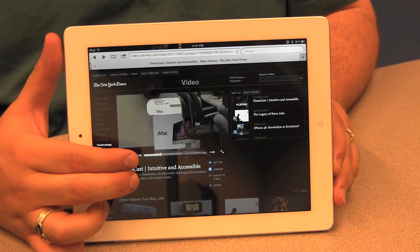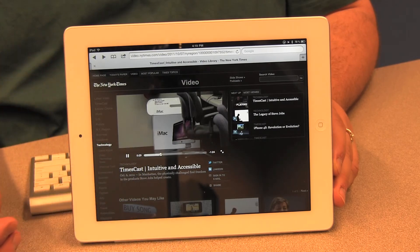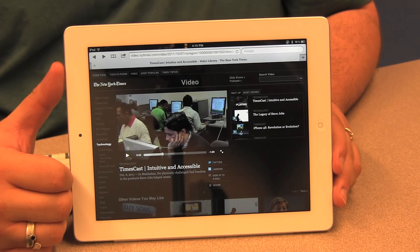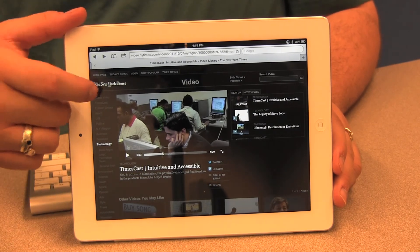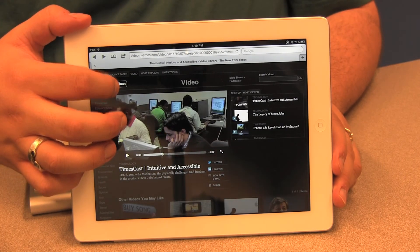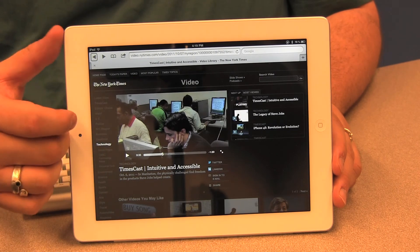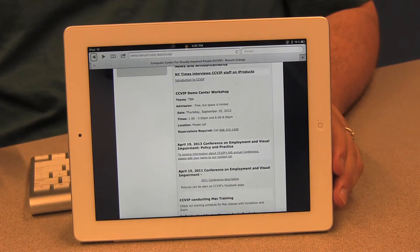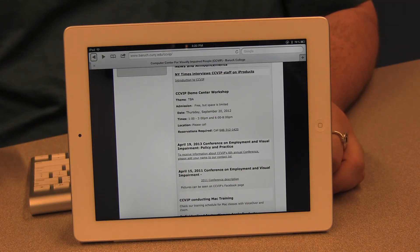If I want to go back to the main CCVIP page, I can look for the back button on my screen by moving my finger around. VoiceOver announces: 'New York Times, Today's paper, Forward button, Back button.' I double tap the back button and we're back on the CCVIP homepage. This is a little taste of how you can navigate the internet using Safari and VoiceOver — use this as a jumping off point to explore the different features available to you.